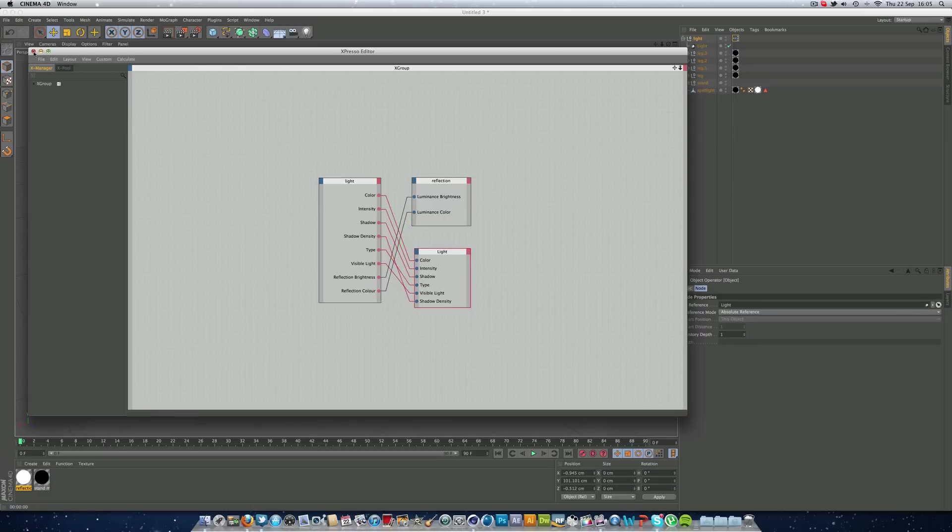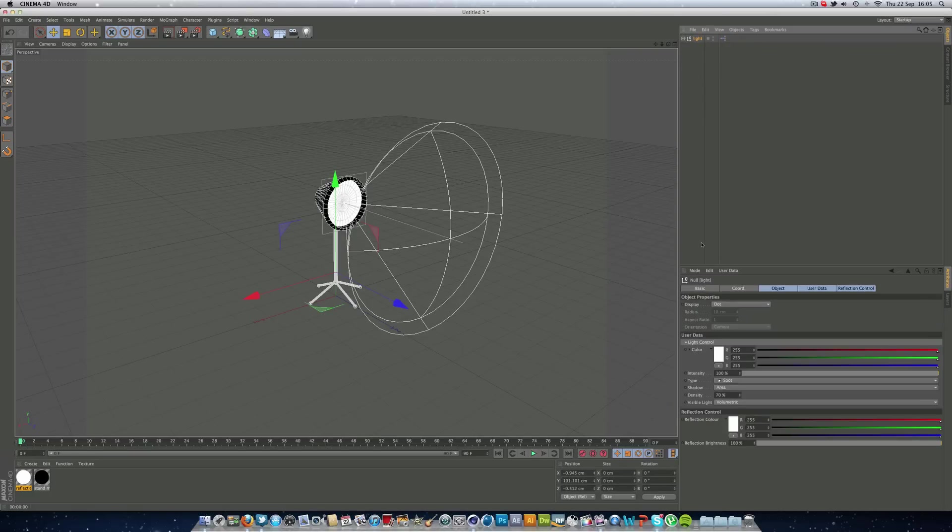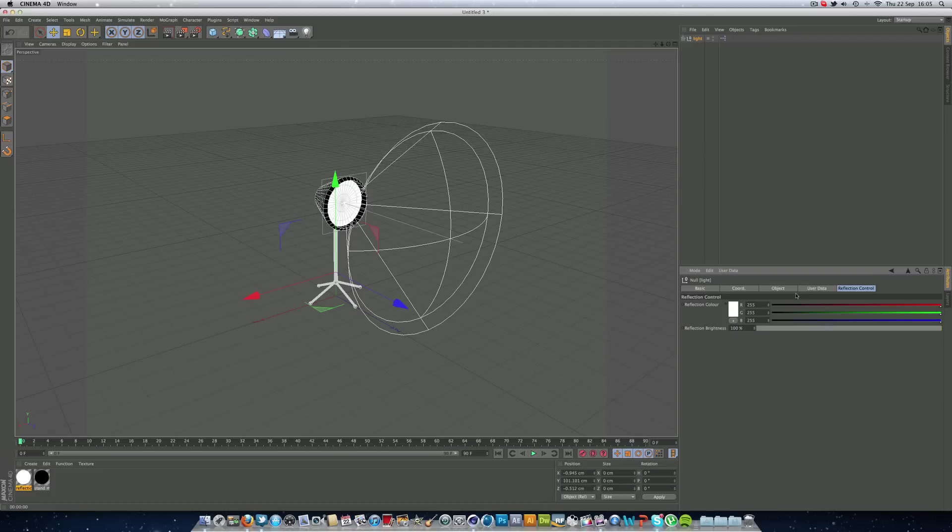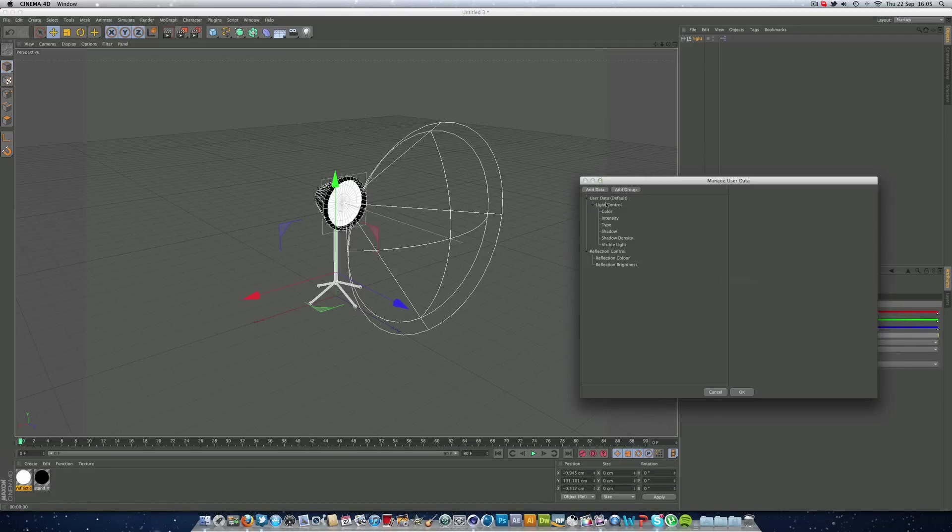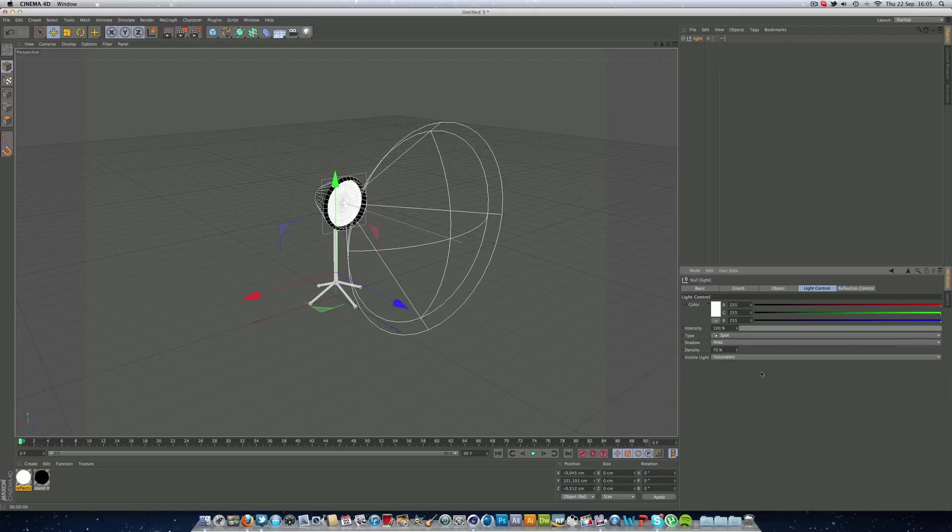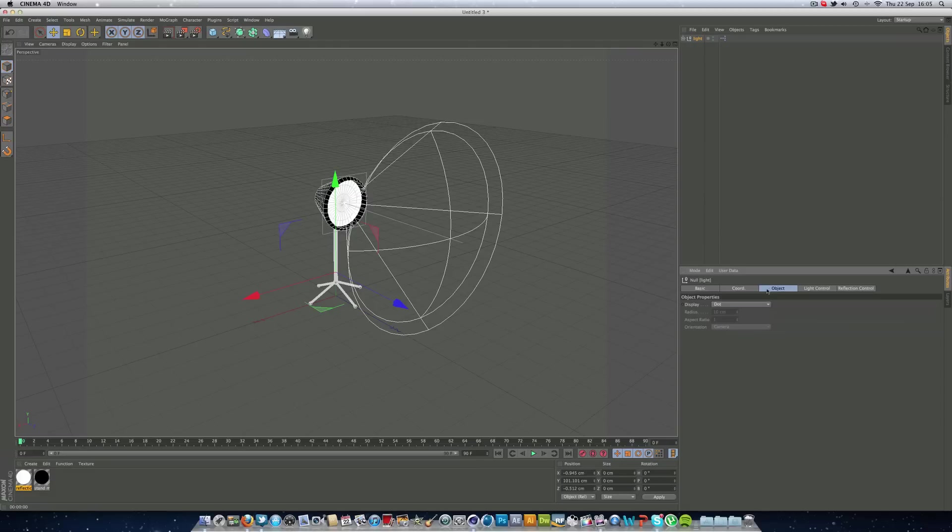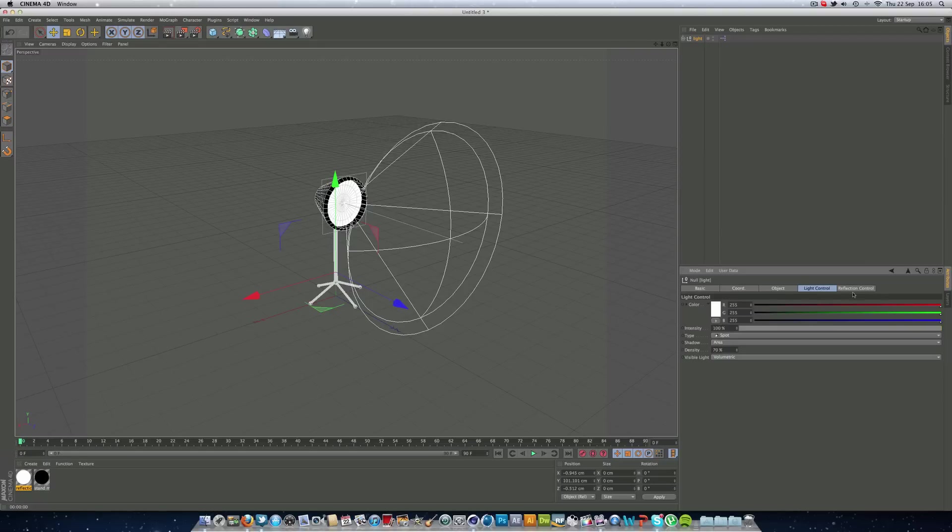Now if we can just close down Expresso, we can click just the light null and we've got all of our controls here ready for us to use. So that's all cool. We can drag the light control out as well. Click OK. So you can see our light control and we just click our light here. We've got our reflection control in one tab and our light control in the other.